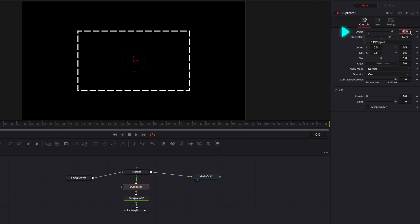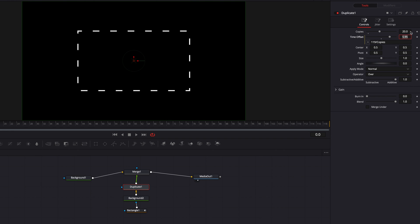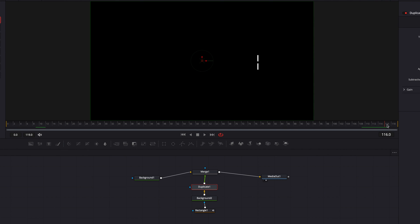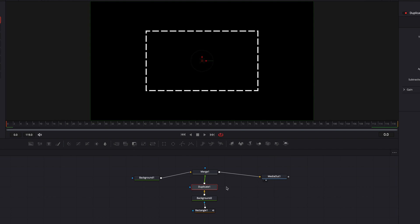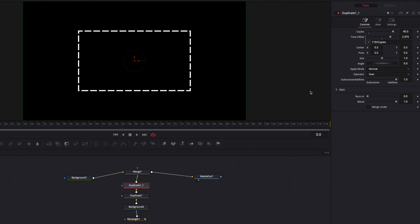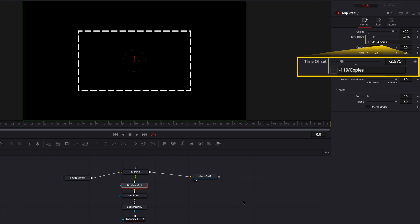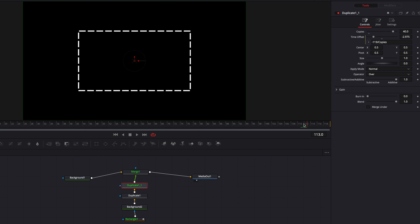The best thing is that if we decide to change the number of copies to something like 30 or 20, the time offset setting will change accordingly to ensure that we always have perfectly evenly spaced dashed lines. Now, another thing with the dashed line here is that as we play our clip towards the end of it, all the lines will be disappearing and we will end up with only the original dashed line — and this is not what we want. So what we need to do is make a copy of our duplicate node and paste it. In the new duplicate node, we're going to change the sign for time offset to negative. So now as we play our clip towards the end, we will not end up with our original dashed line — we'll have our full dashed line throughout the entire video.